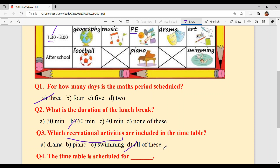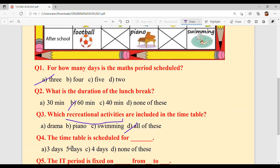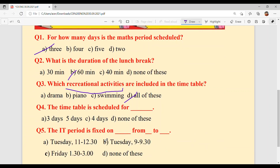Question 4: The timetable is scheduled for how many days? It is for weekdays, and weekdays means 5 days. Option B is the answer — note there may be a printing error, so write B.